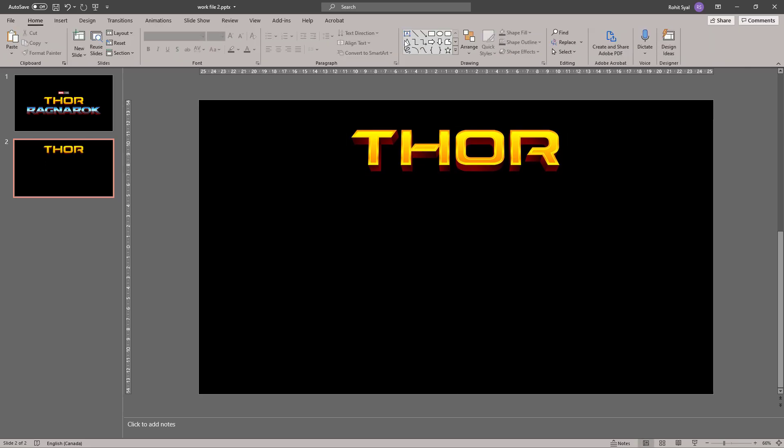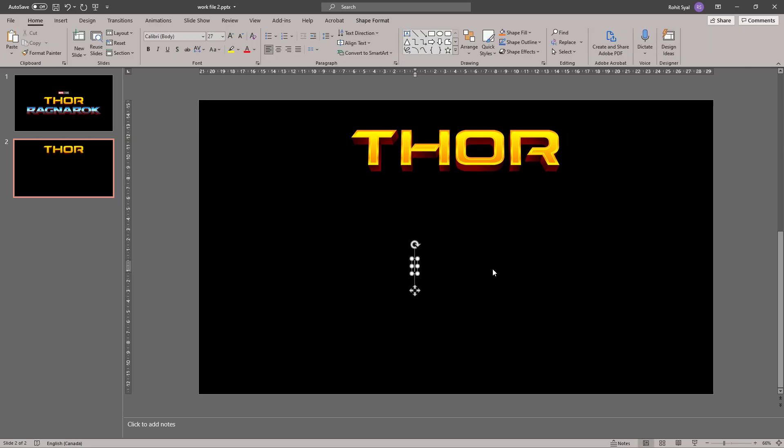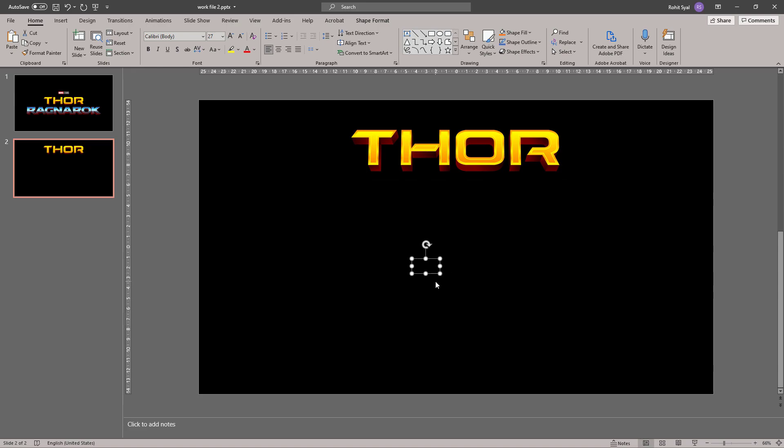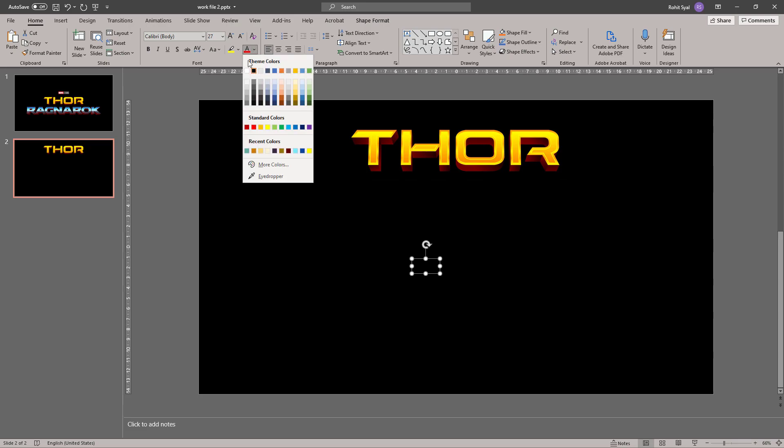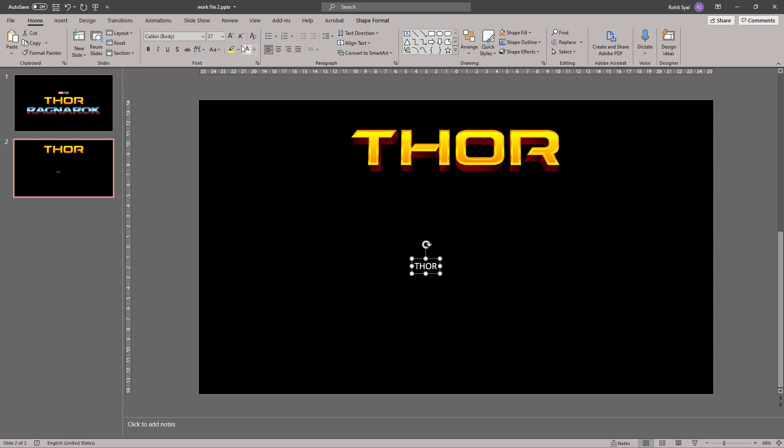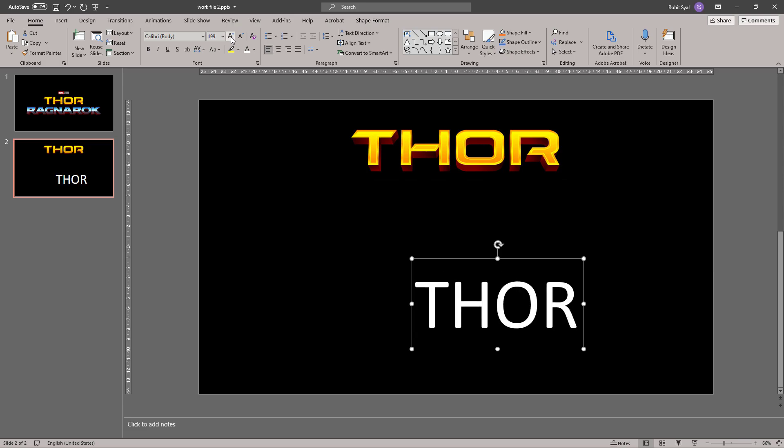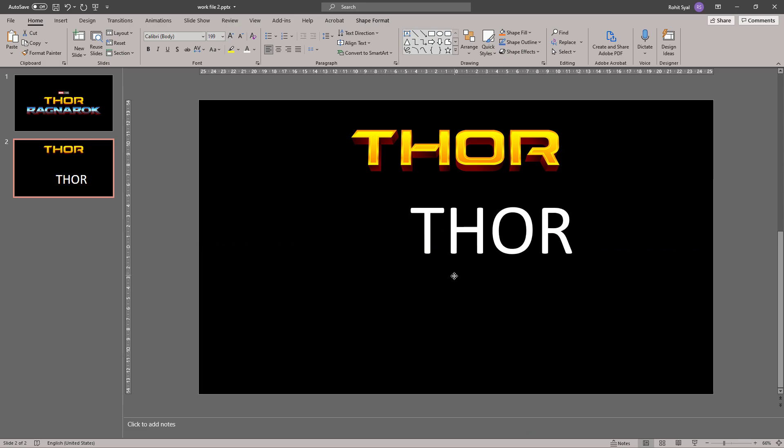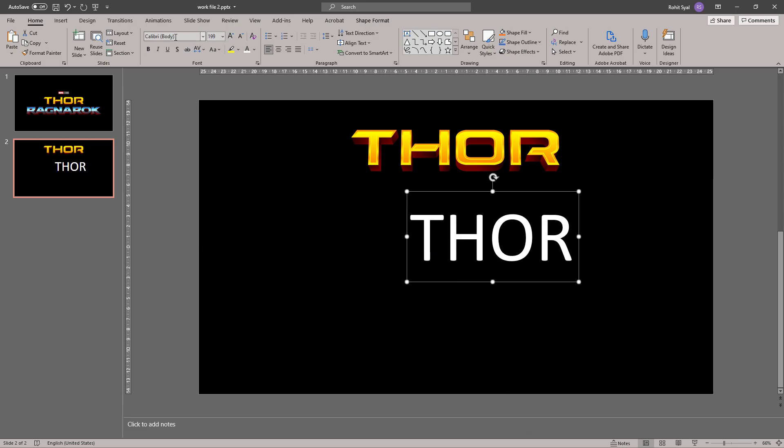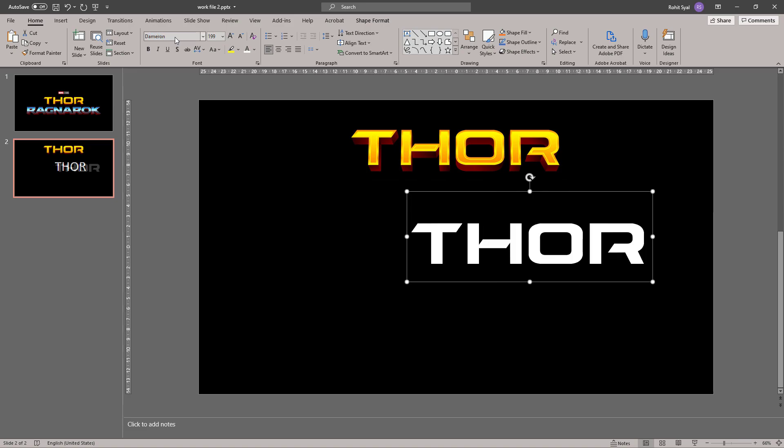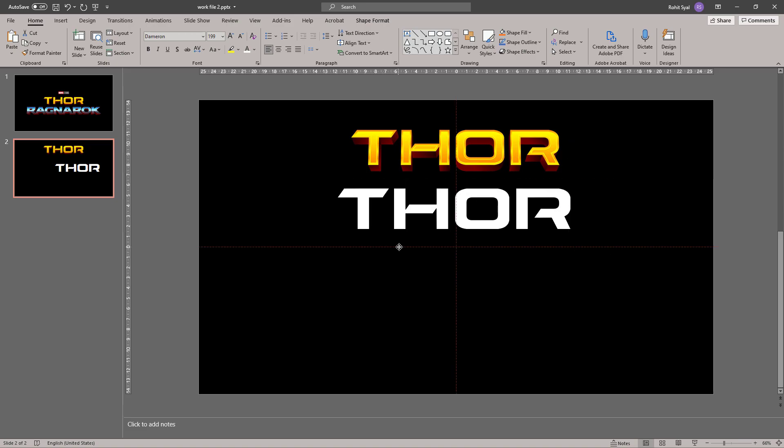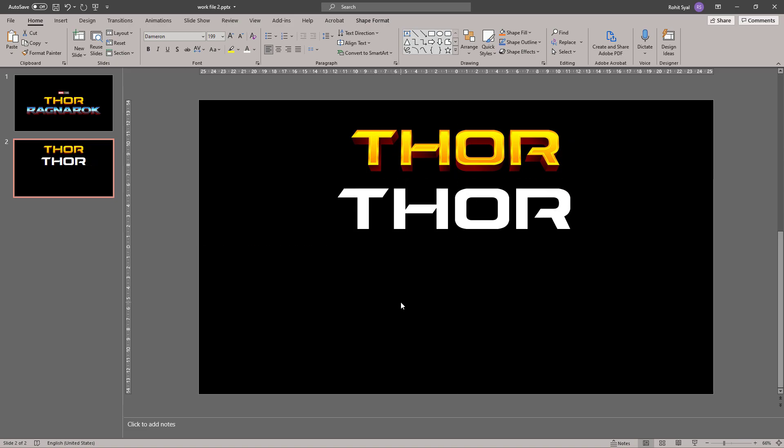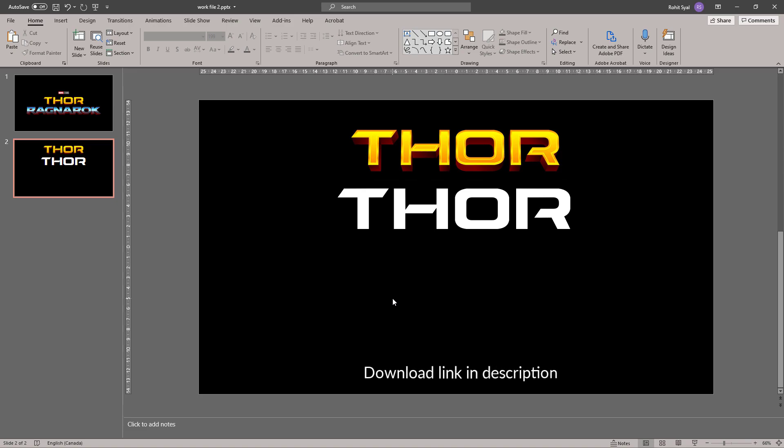Now let's create a text box and type in the letters THOR. Let's change it to white and increase the font size. Now let's change the font to something called Dameron. This is the closest font that I could find that matches the logo. And of course I'll be giving the link to download the font in the description.